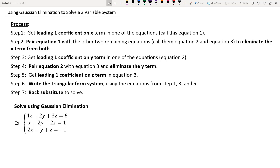The focus of this lesson is on using Gaussian elimination to solve a three-variable system. The ultimate goal is to write the system in triangular form and then use back substitution to solve. To begin, we need a leading coefficient of 1 on an x term in one of the equations. Looking at the second equation, it has a leading coefficient of 1 since it says x — that's 1x — so that would be the first equation in our triangular form.